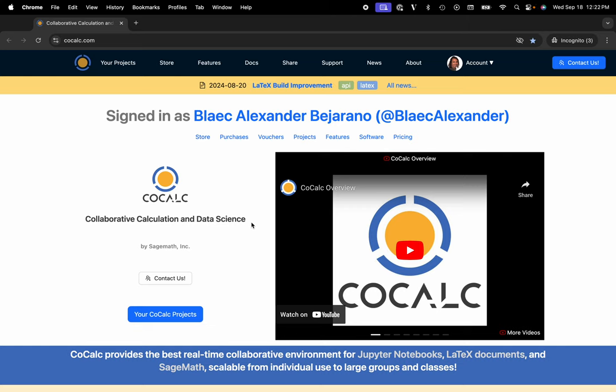Hi everyone, my name is Blake Bejarano, and today I'm going to show you how to spin up an H100 GPU with the Google Colab image using CoCalc's integration with HyperStack.